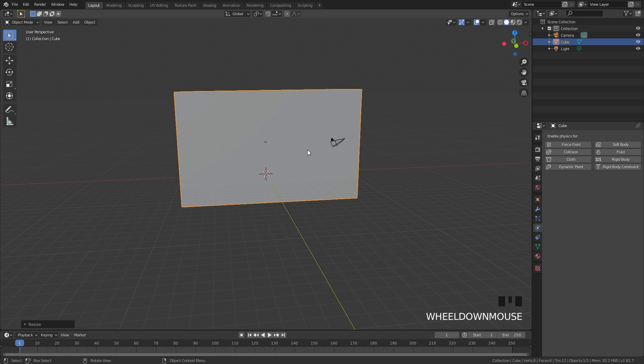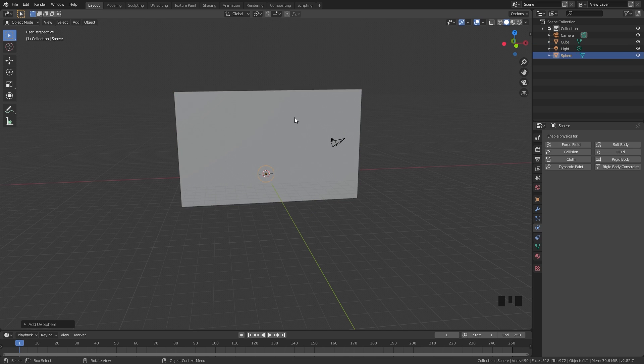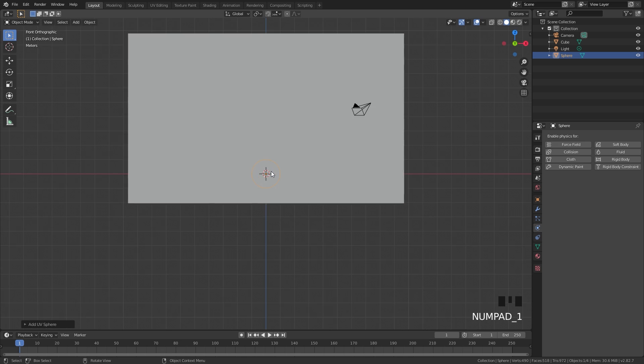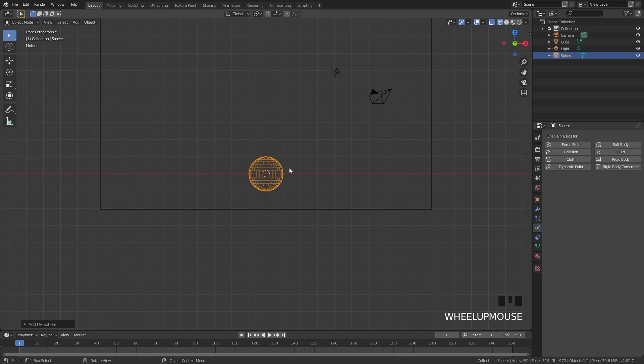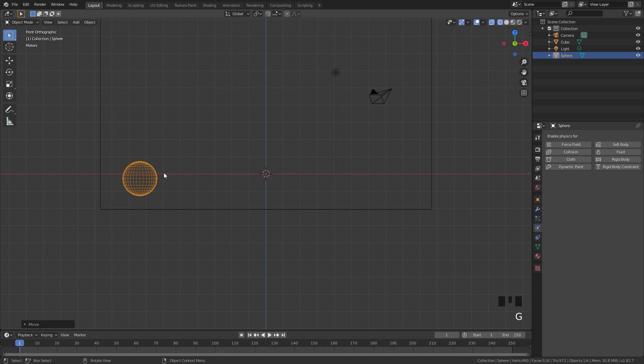From there we need a flow object, so go ahead and press Shift+A, go under Mesh and then UV Sphere. You can use whatever mesh that you want; I'm going to be sticking with this. Go into front view by pressing 1 and then Z to go into wireframe, and place this in the bottom left corner somewhere around there.